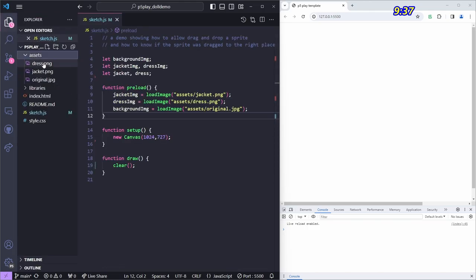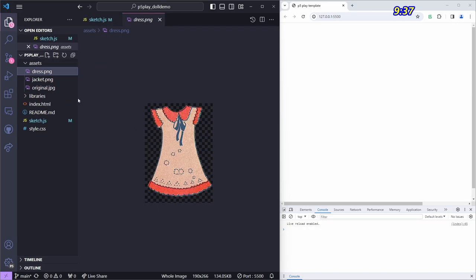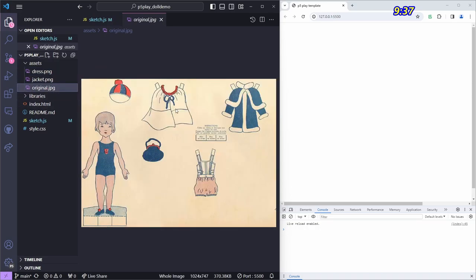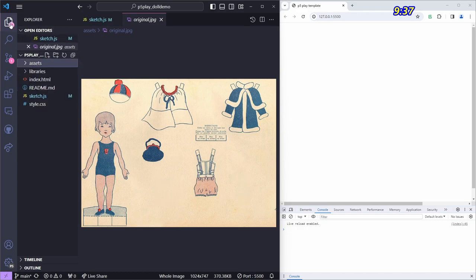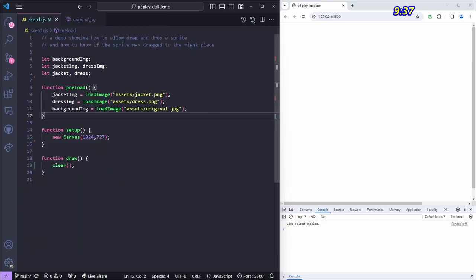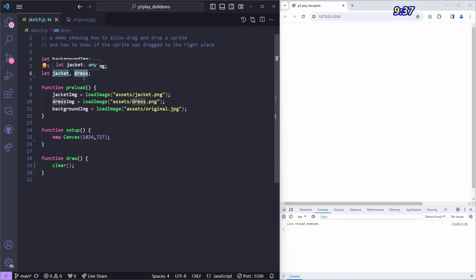I've got a few images here. In my assets folder there's a dress with a transparent background, a jacket with a transparent background, and a big JPEG image that's basically the doll missing the jacket and dress — I extracted those from that image. There's a preload function where I load the three images into three variables, and I've got a jacket variable and a dress variable to store sprites for those two things.